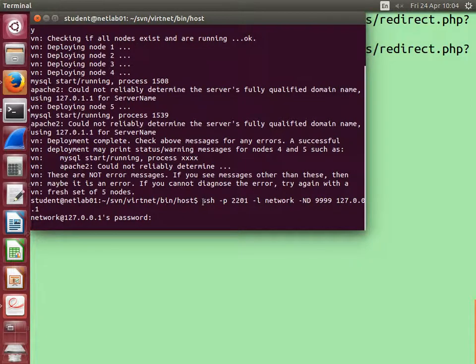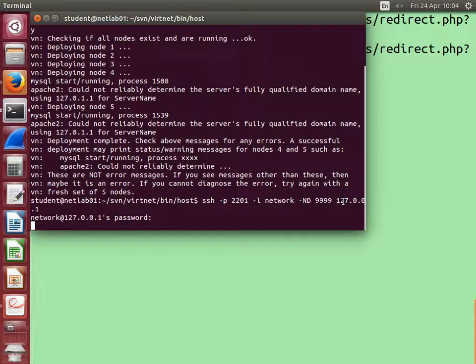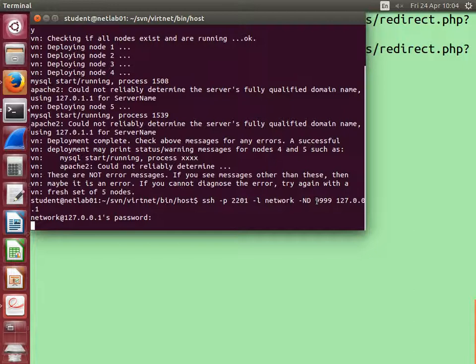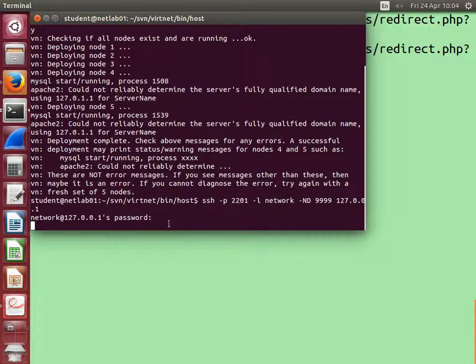On your host, your normal terminal, you run secure shell that connects to the localhost, particularly to port 2201, which means connect to node 1. And listen on port 9999. It's just a number I made up for this example; you can use a different port here. And that's connected.